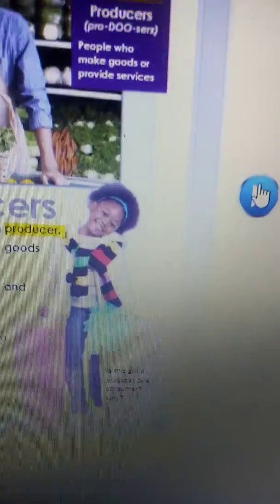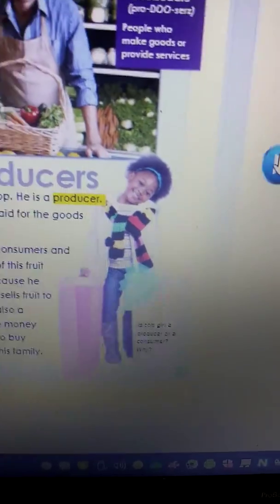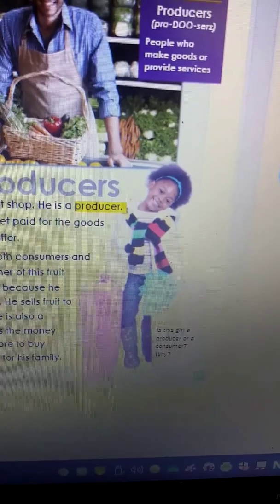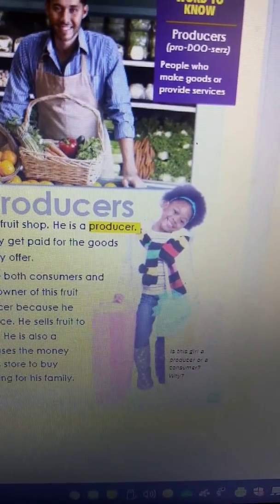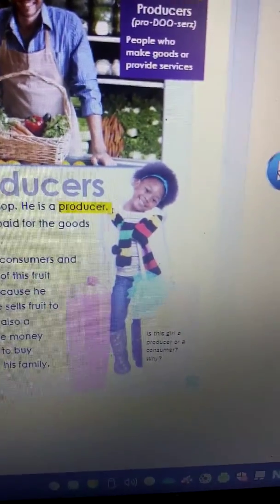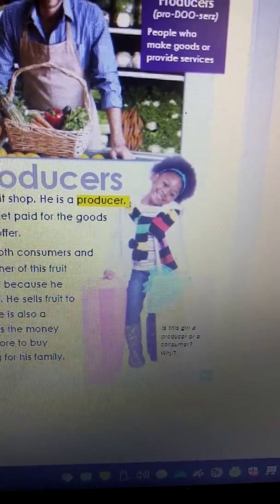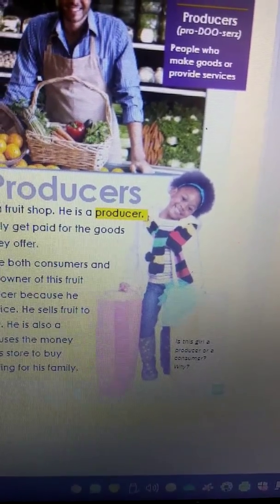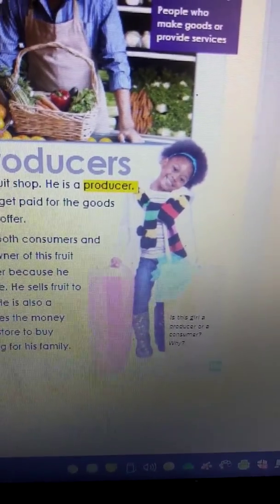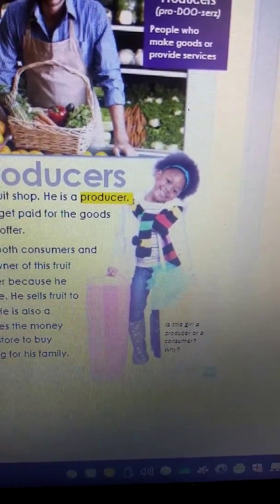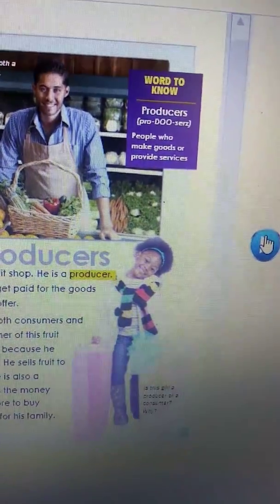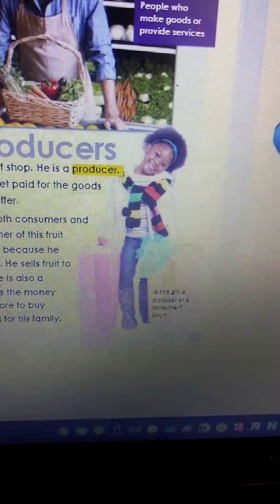Now let's look over here. Here is a little girl, and it says: 'Is this girl a producer or a consumer? Why?' What do you think? That little girl actually looks like one of the girls in our class — big fancy smile! Is she a consumer or a producer? I see she's got a couple of shopping bags, so she went to buy something. She is a consumer. Remember, a consumer is someone who buys things that they need and want.